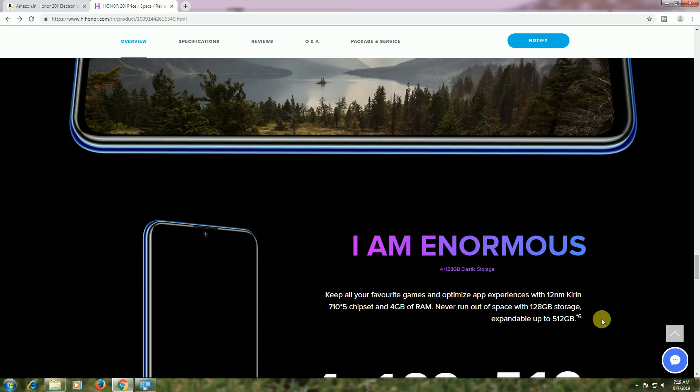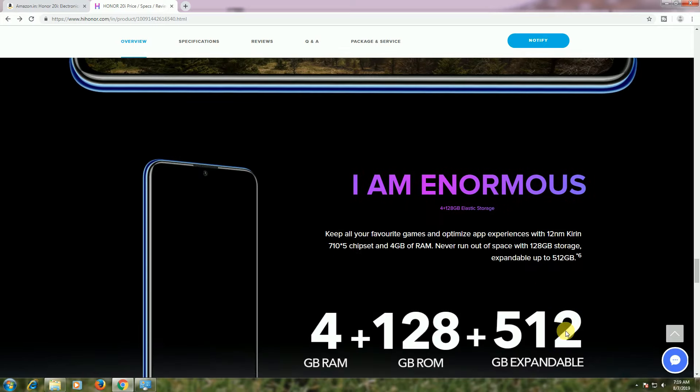With 12 nanometer Kirin 710 chipset, 4GB RAM, and 128GB storage expandable up to 512GB.